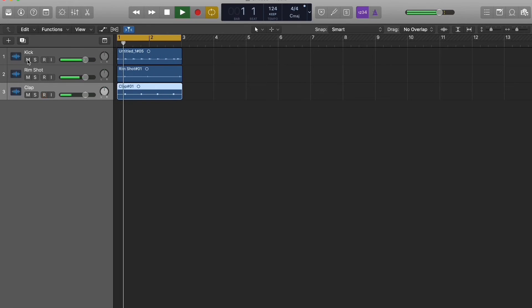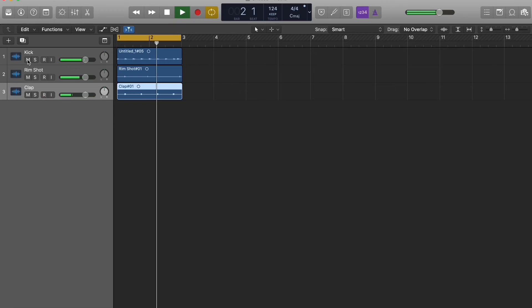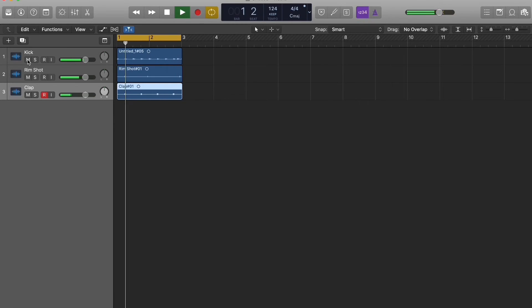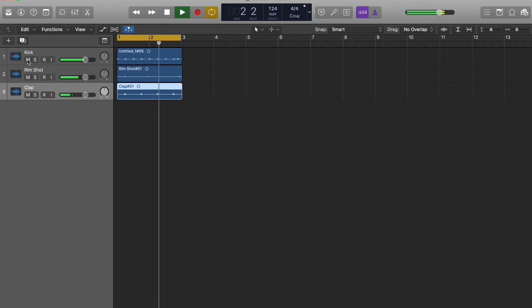And there you have it. You got your kick, you got your rimshot and your clap from the EP-133 KO2. Let's go ahead and get a hi-hat.